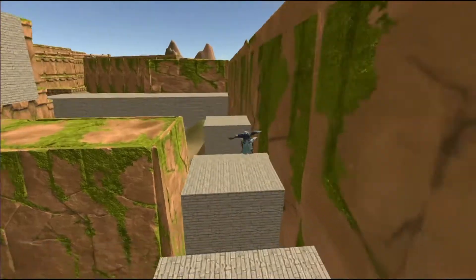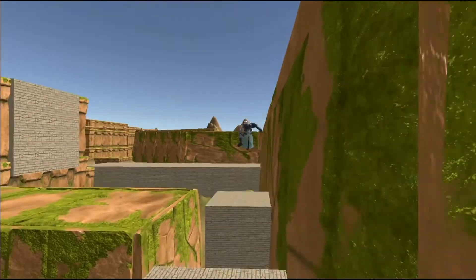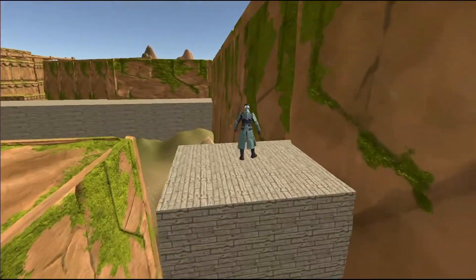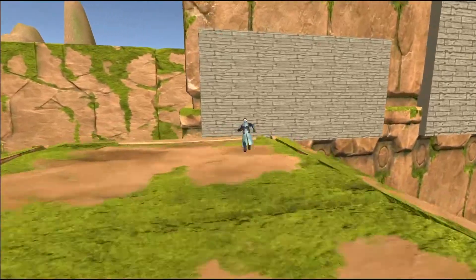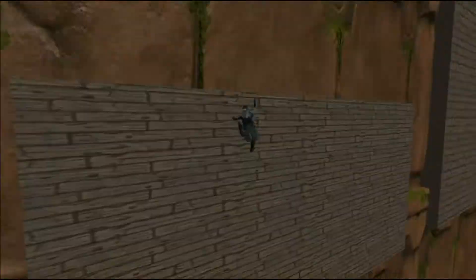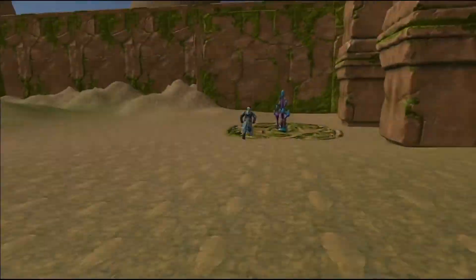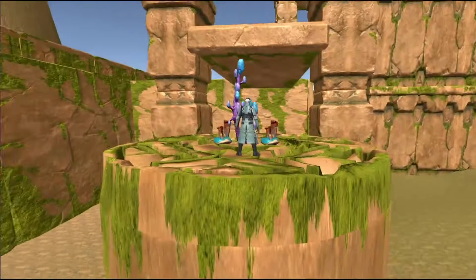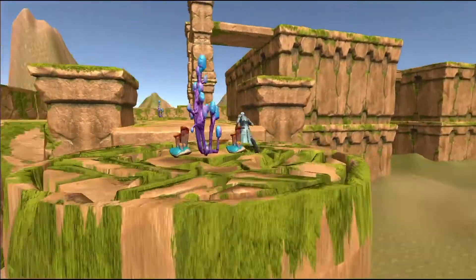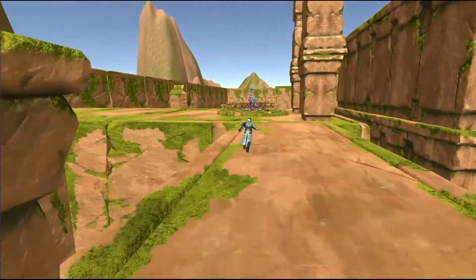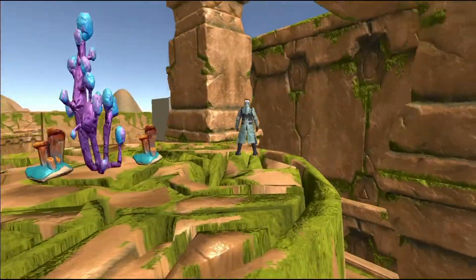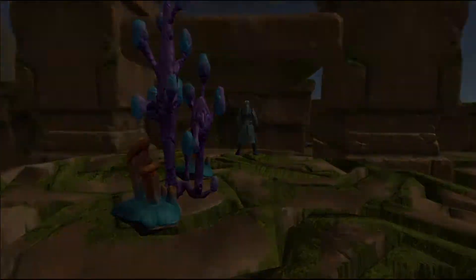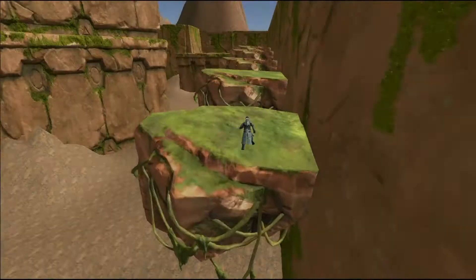We design the environment to showcase the type of navigation challenges frequently encountered in modern video games. We use climbable surfaces, elevators, and long jumping sequences to create regions of difficult access that simple exploration strategies are unlikely to reach or traverse.